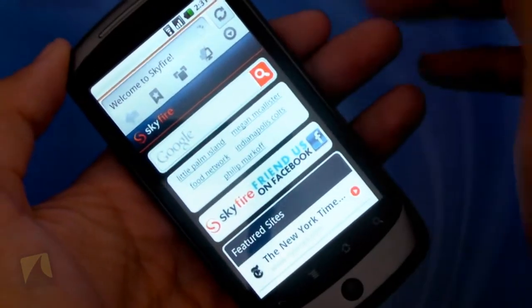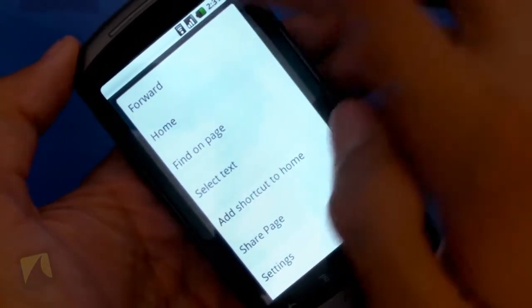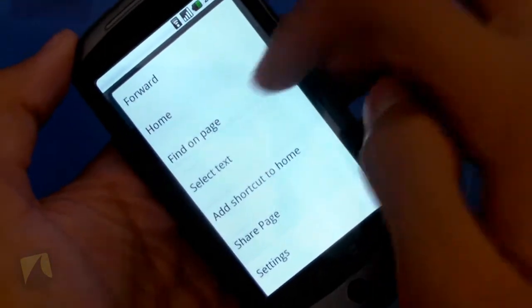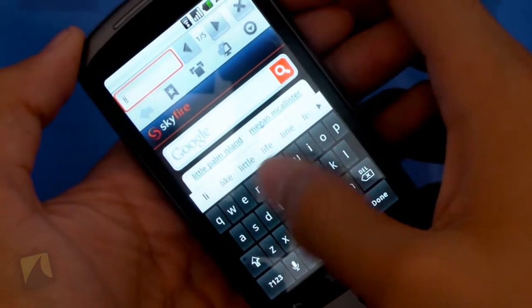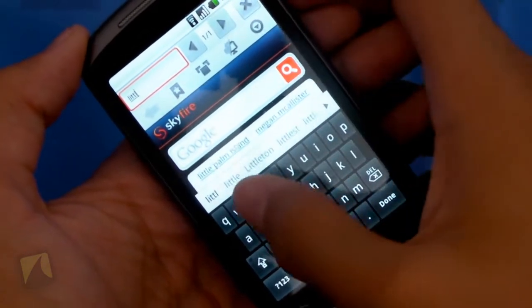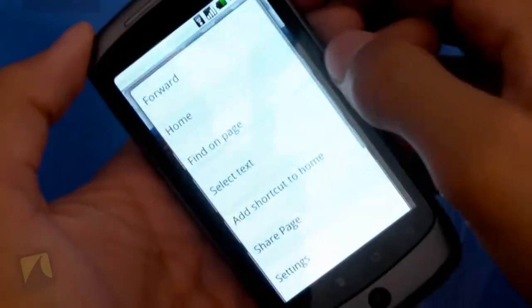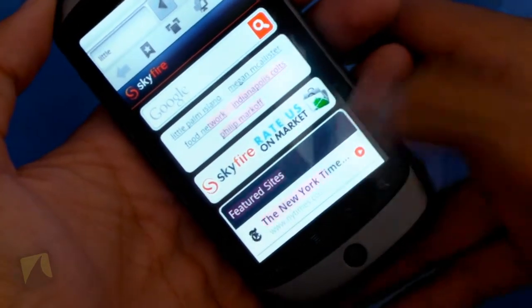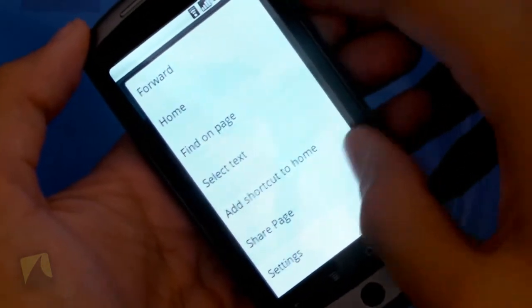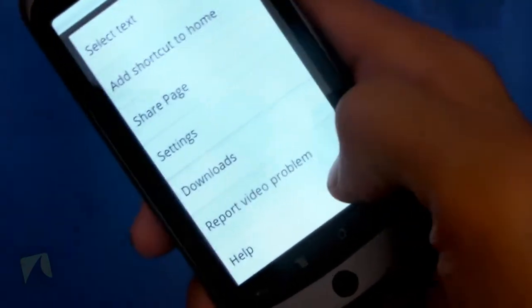This lets you load the page as either Android, Desktop, or Default. I'm going to hit Desktop so it always loads up. And then when you tap this button, this is where you get the drop-down extended menu for going forward, going to the home page. You can even find text on page — so I can search for things. If I type in 'Little,' it brought up Little Palm Islands there. I can go into selecting text with my finger, add a shortcut to home, share a page, go to downloads, report video problems if the Flash video isn't playing, or go to help.